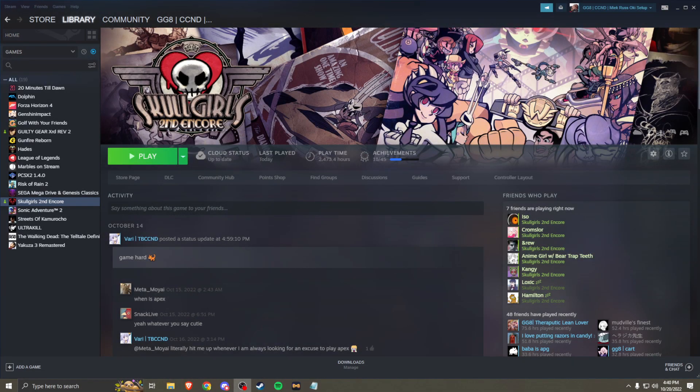Hey everyone, Ruby here. Just wanted to give everyone a quick tutorial on how to go about doing the SkullMod — the mod that I used to mod my own custom music into the Skullgirls game. This is mainly going to be focused on the retail version.